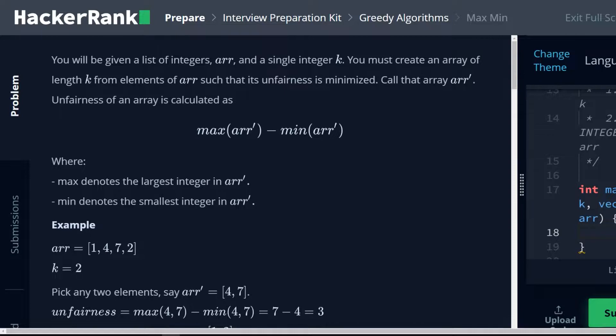You will be given a list of integers, arr, and a single integer, k. You must create an array of length k from elements of arr such that the unfairness is minimized. Call that array arr prime.